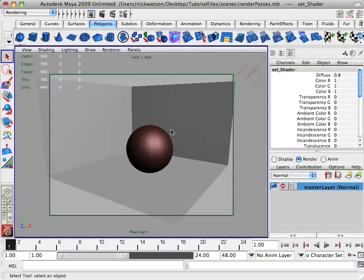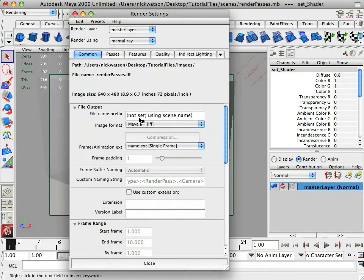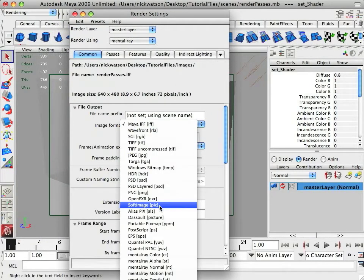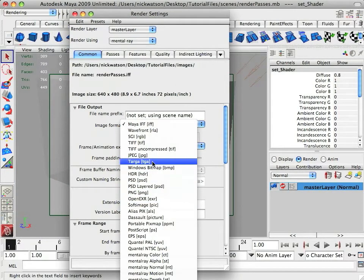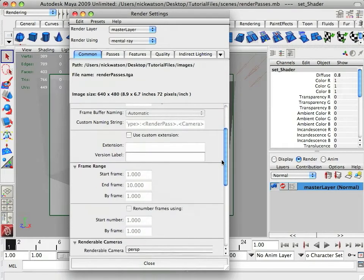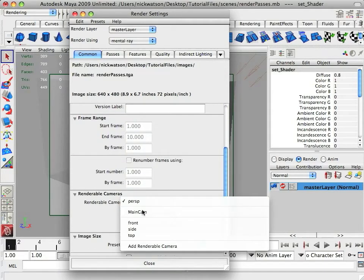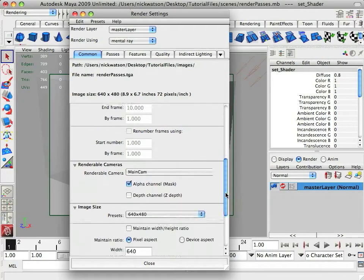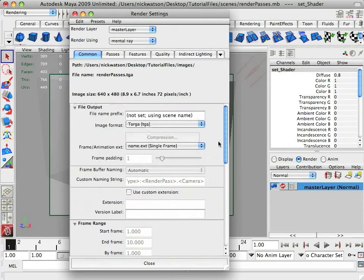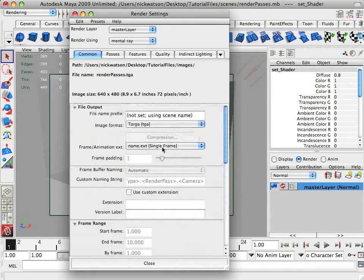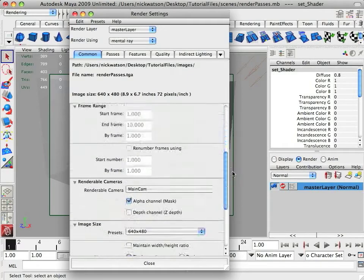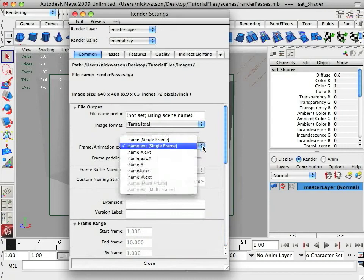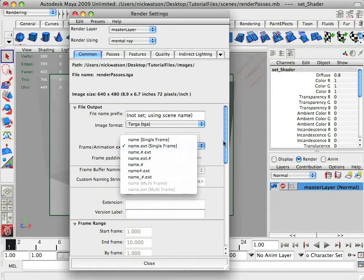So I'm going to open up our render settings here and just change a few things. I like to use Targa and for whatever camera you're using, you change it to the camera. And I think that's it. Yeah, we're only going to be rendering one frame so it's okay to leave this as single frame. And otherwise you change this to, I prefer to use name, number, extension.